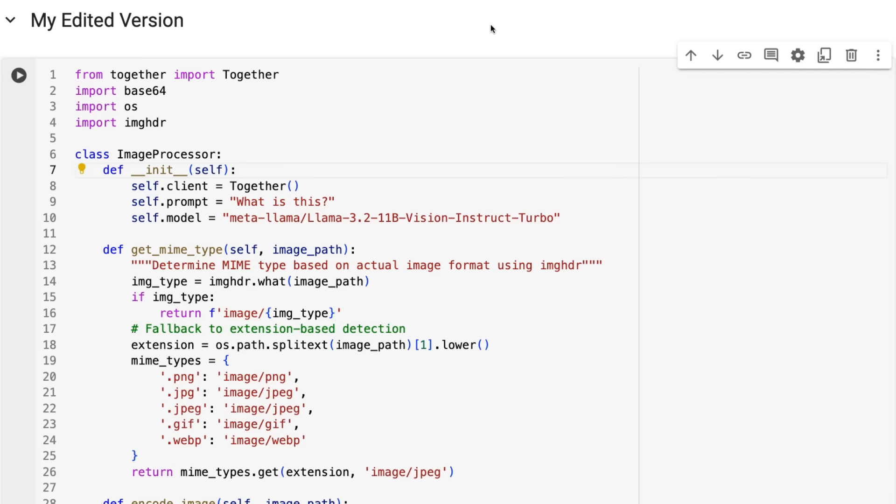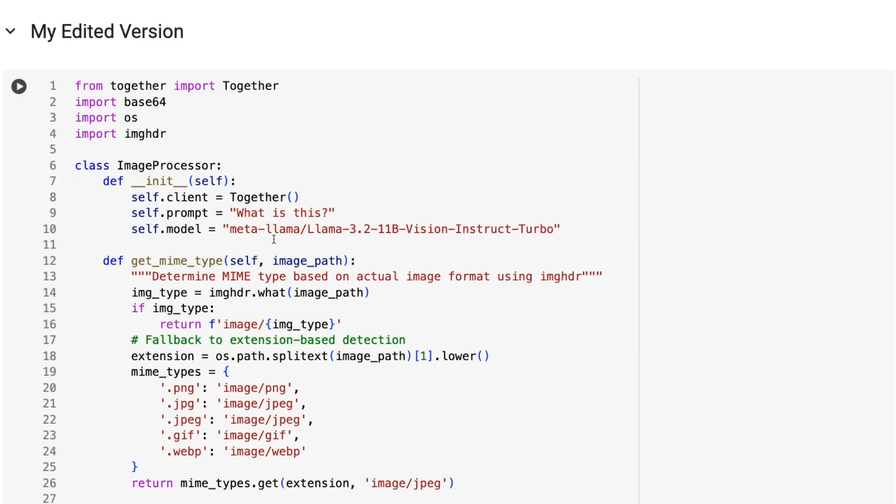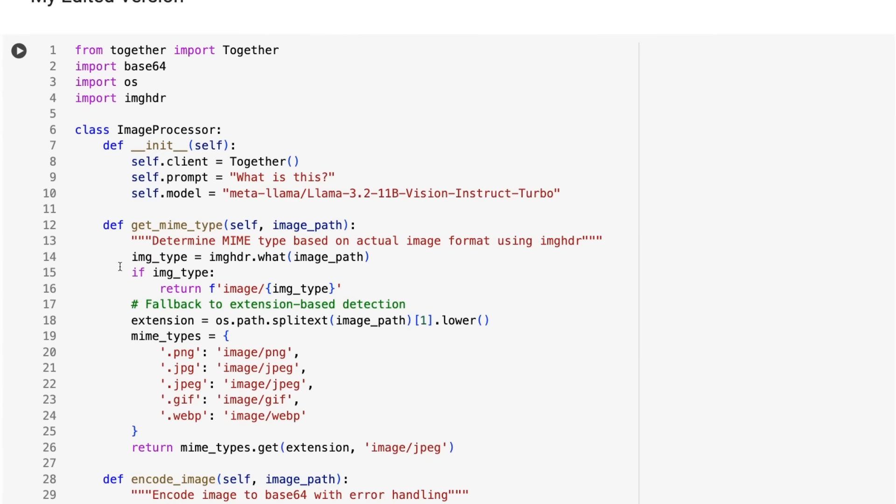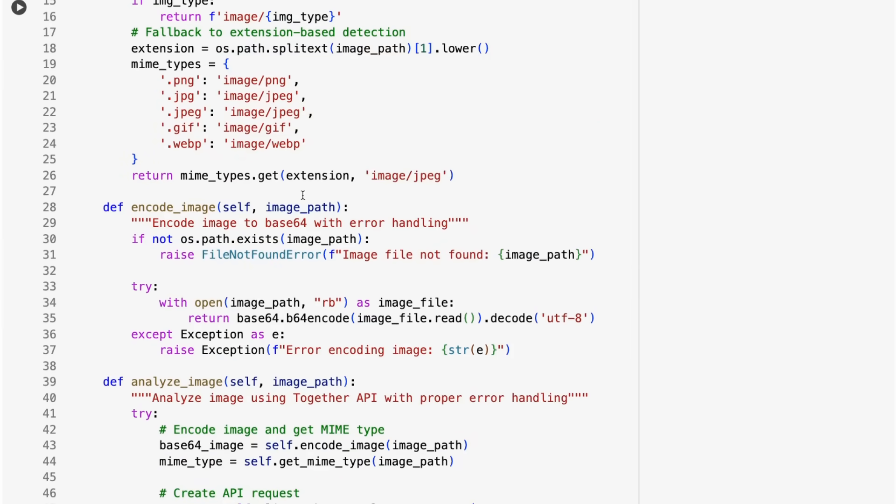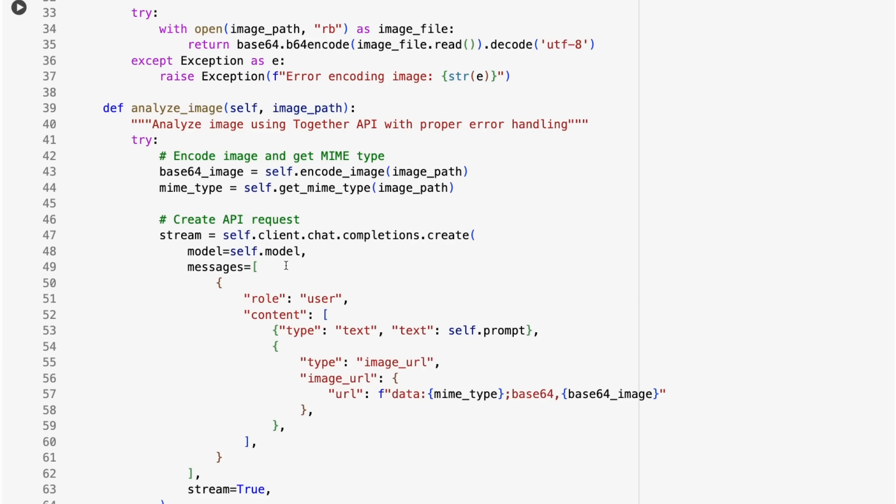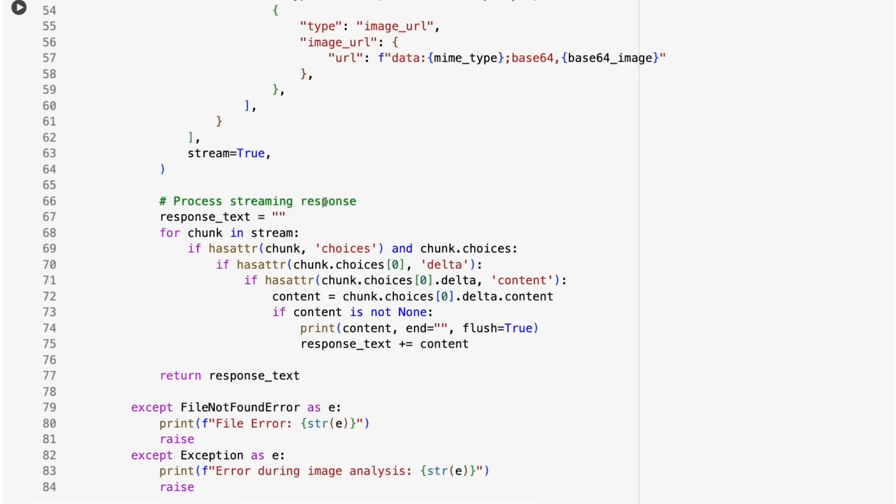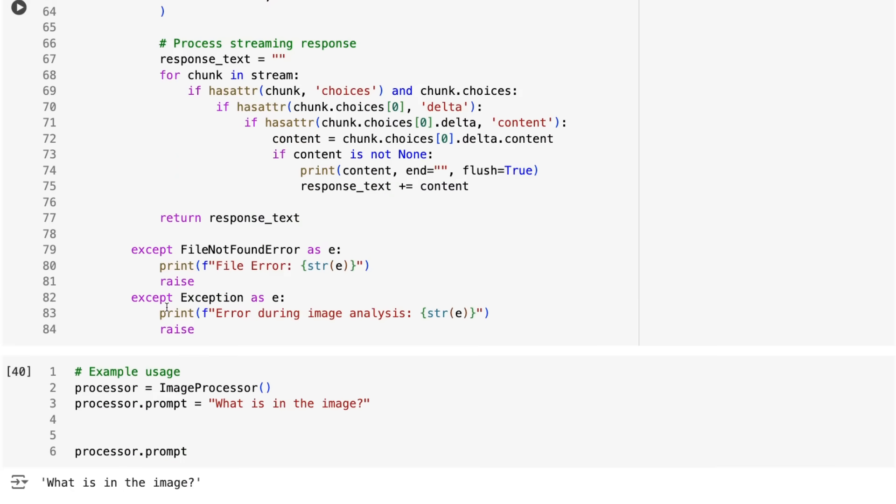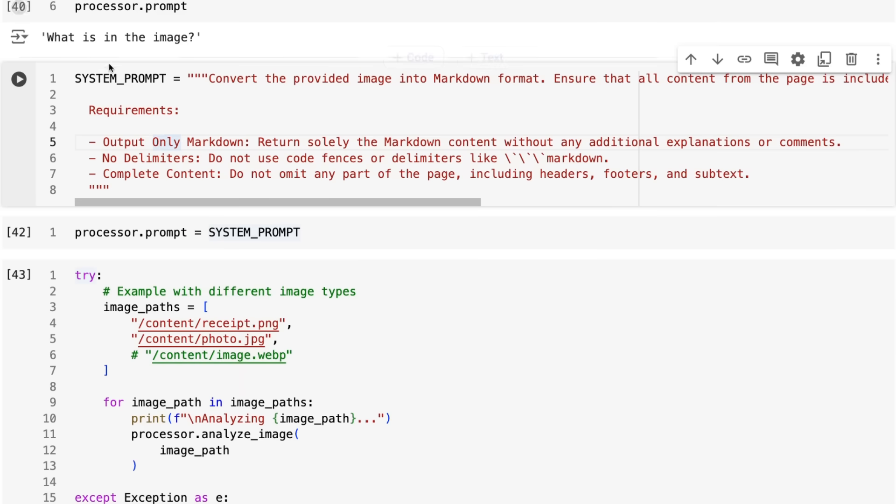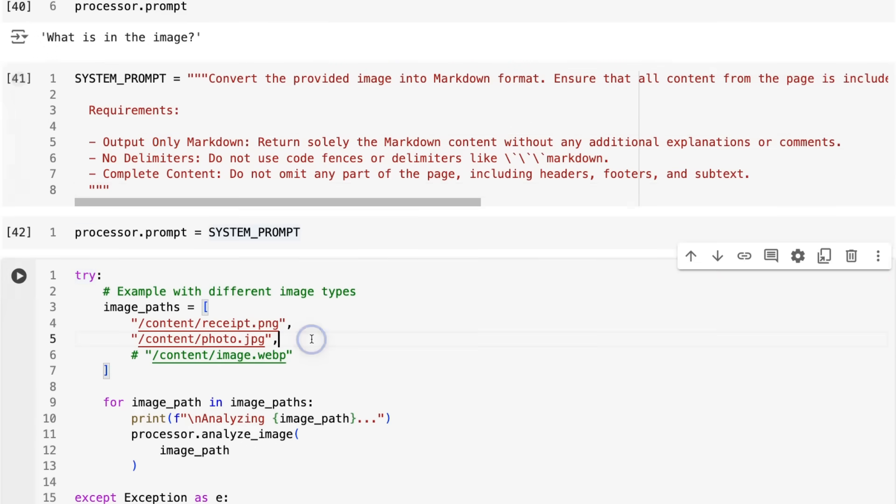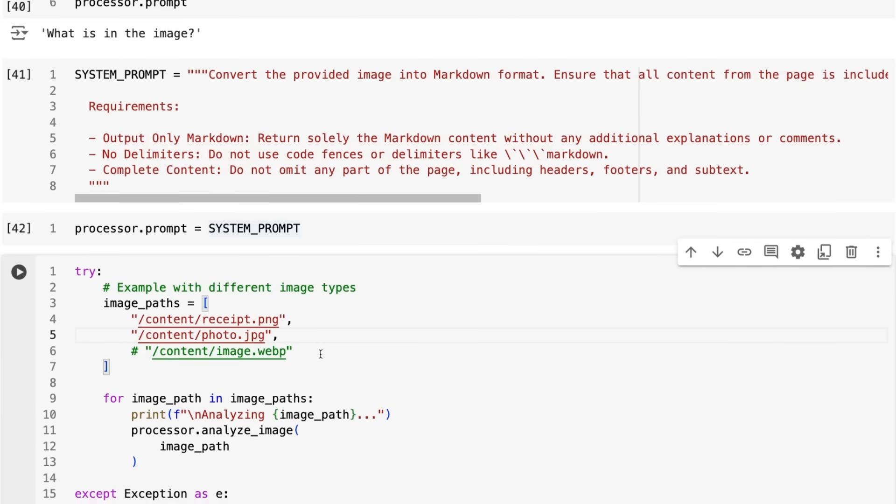What I wanted to do was make my own edited version of this, where we actually make this image processor class. We can pass in the model, we can pass in the prompts. The model's going to default to the 11B version. One of the other things is based on what we put in, it will basically work out what is the correct MIME type for the image. We can support PNG, JPEG, GIF files, and WebP files. It will then handle the encoding for us. To use this, all we need to do is instantiate our image processor, pass in a new prompt if we want to override the prompt. Here, what I'm going to do is go with the system prompt that they have. This is the system prompt taken from what they actually used in their Lama OCR. I can pass in some photos. This one actually doesn't exist, so I want to test that. Will it fail gracefully?